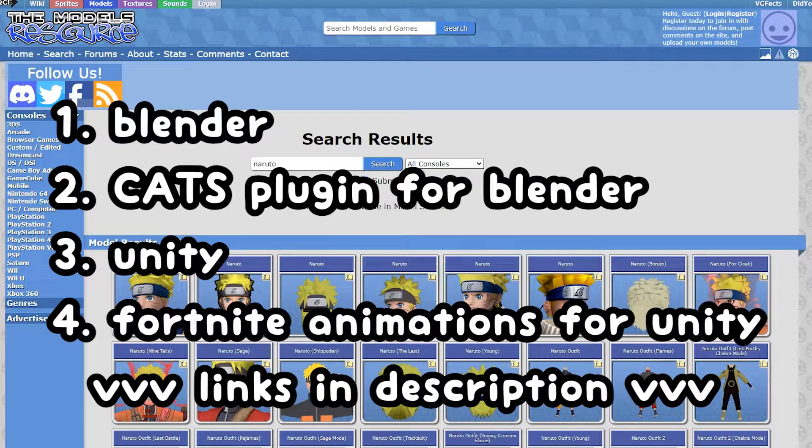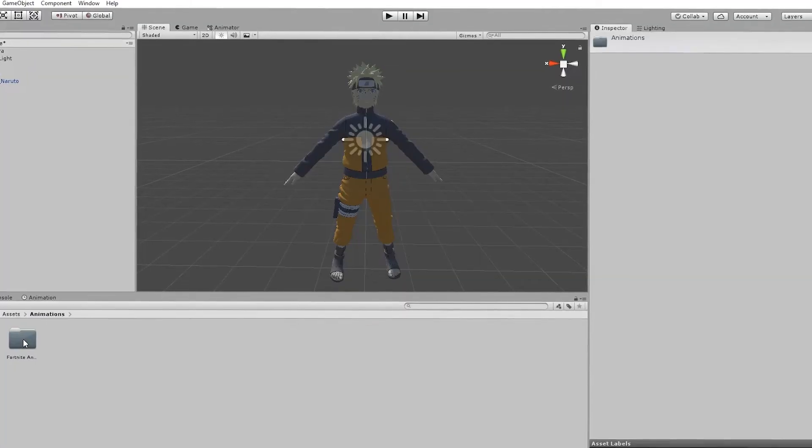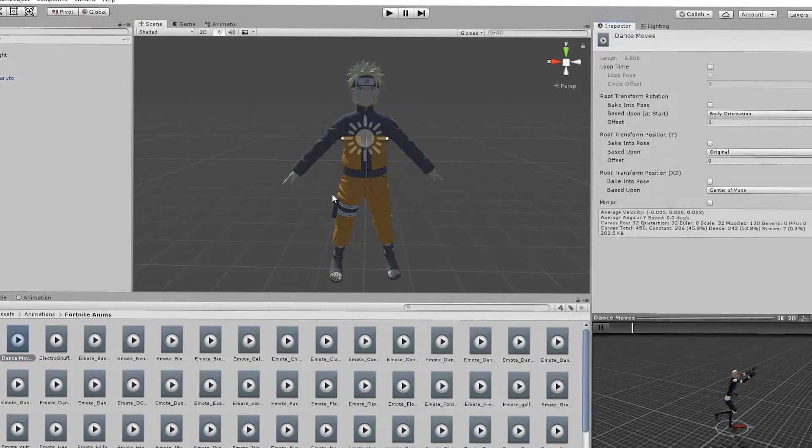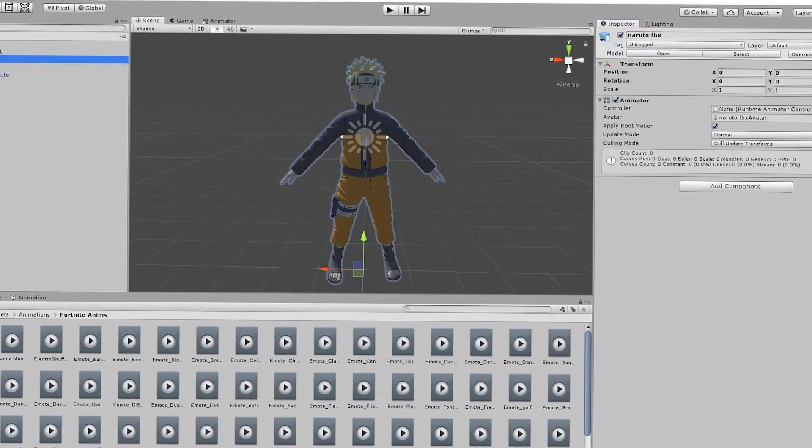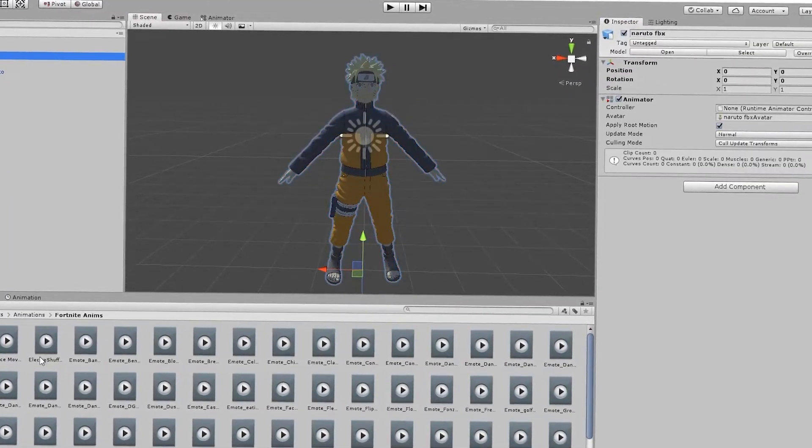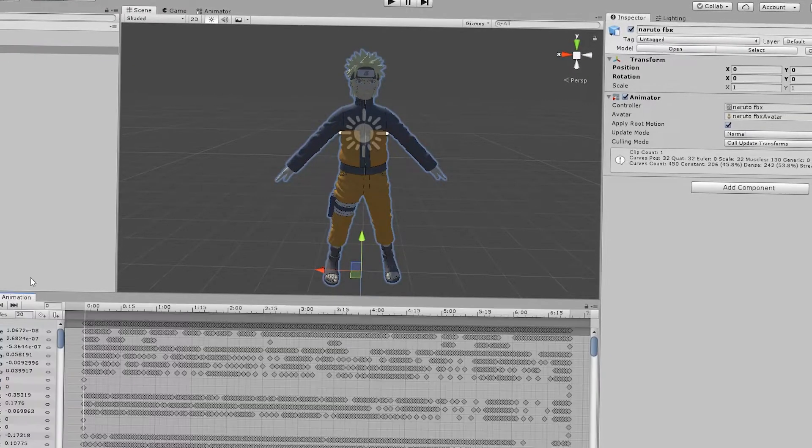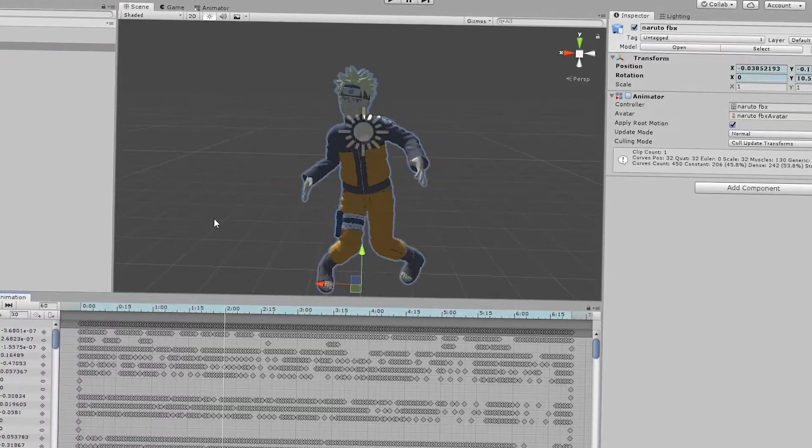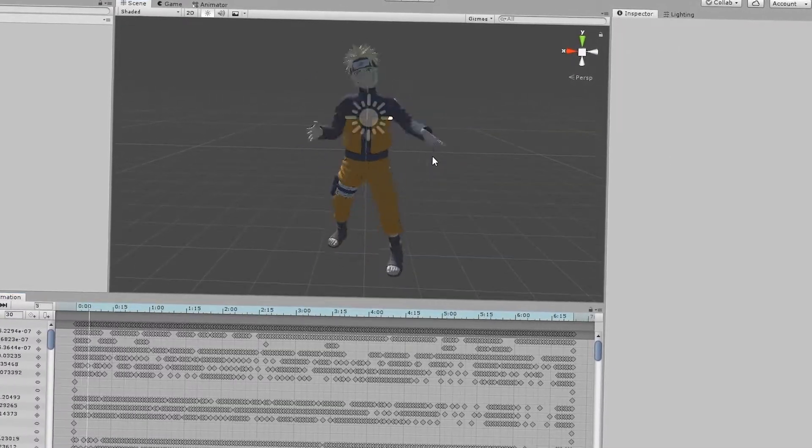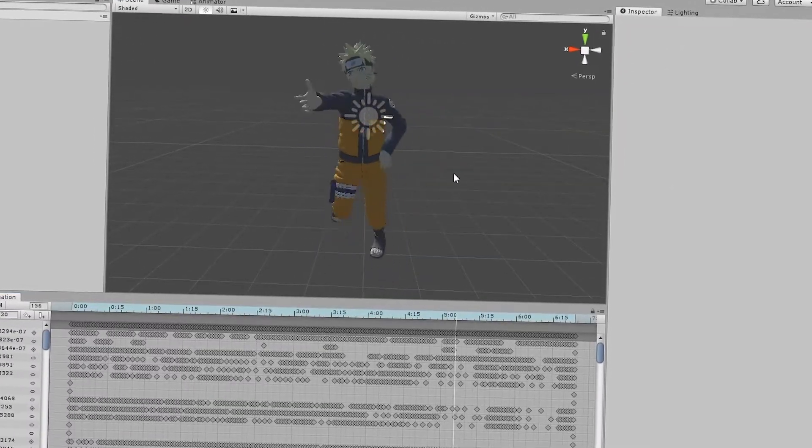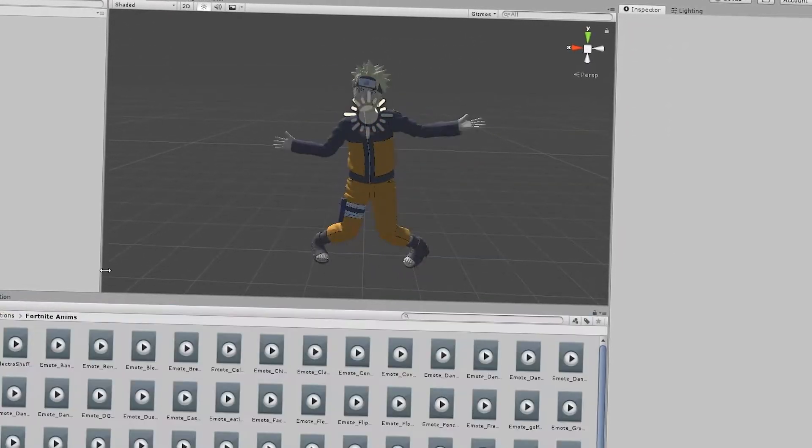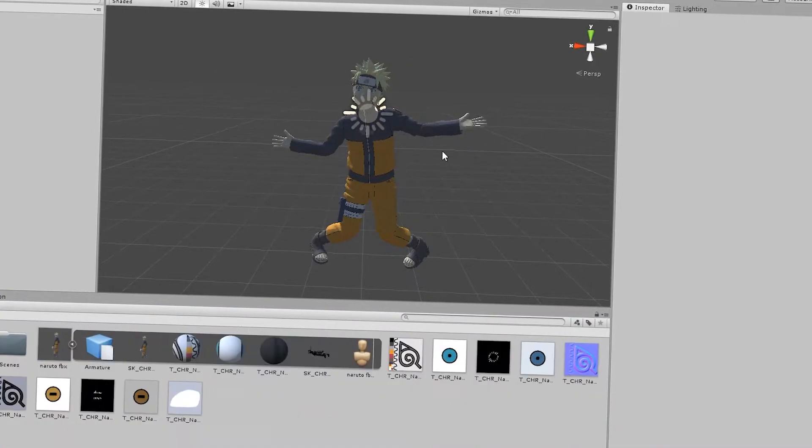And don't forget to leave a like and subscribe while you're down there. I'm going to do this tutorial in three easy steps. Step one, finding your model. Step two, editing your model in Blender. And step three, animating your model in Unity. Let's get started.